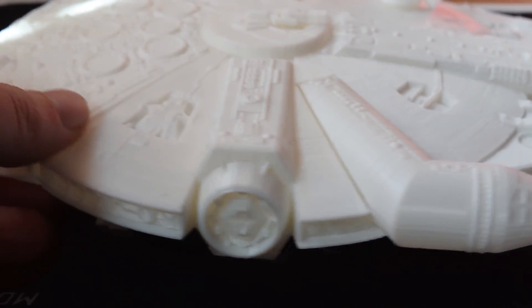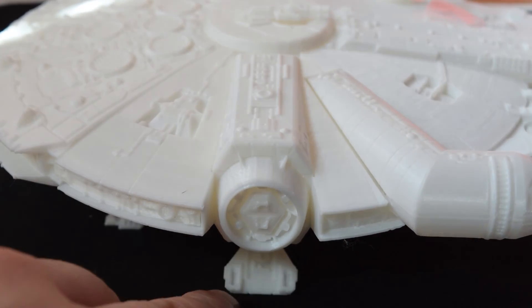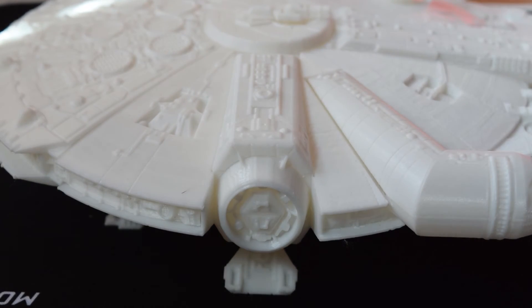I'll leave you some close-ups and let me know in the comments below what you think of this Millennium Falcon.